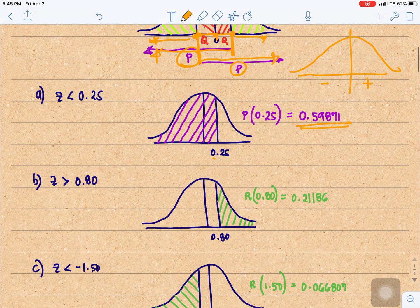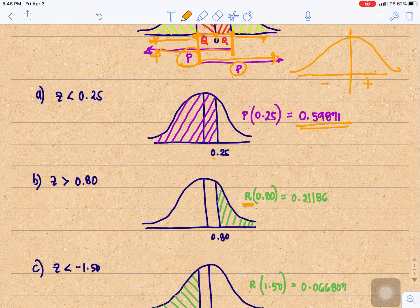Next, Z is greater than 0.8. Since it's positive, it's located at the right, and we need the area greater than 0.8 — that is, at the right of 0.8. That would be R of 0.8, which is 0.21186.